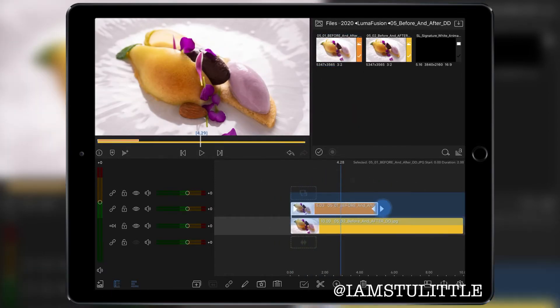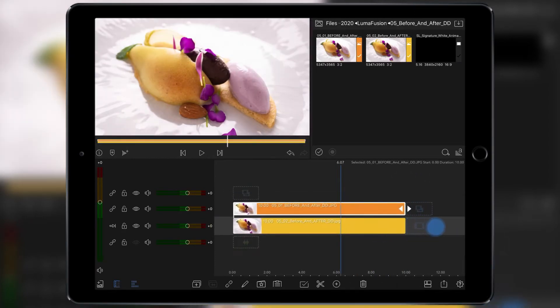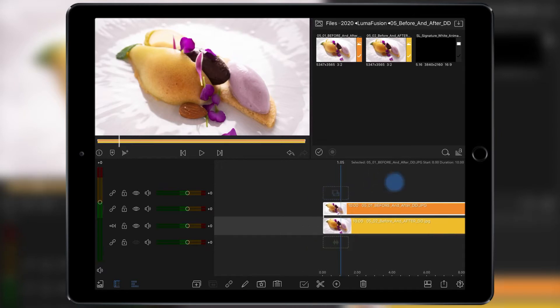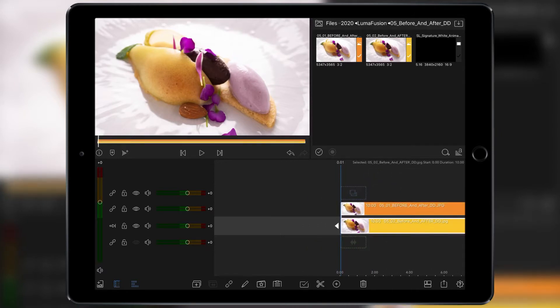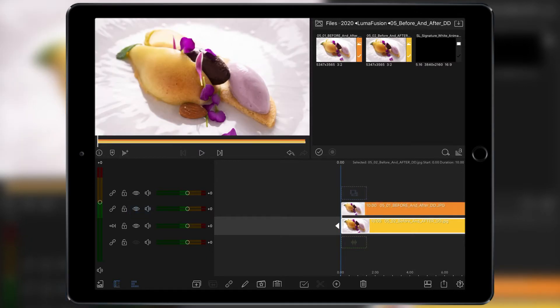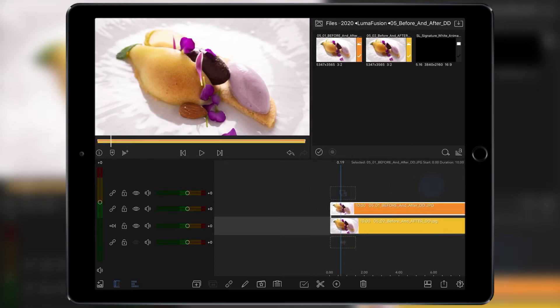Again, stretch it out to around 10 seconds. That's 10 seconds exactly. Okay, so we've got two clips. Top clip is the before, the bottom clip is the after. So we're going to work on the before clip and actually apply the effect.